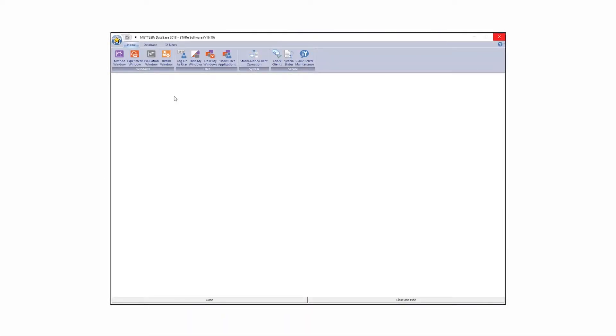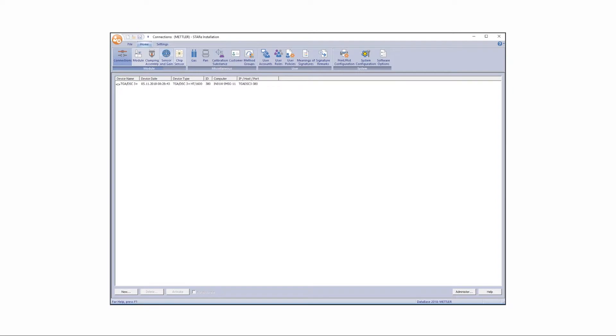First, to establish a link between your Mettler Toledo balance and STAR-E software, go to the Install window in STAR-E and, under Connections, click New.